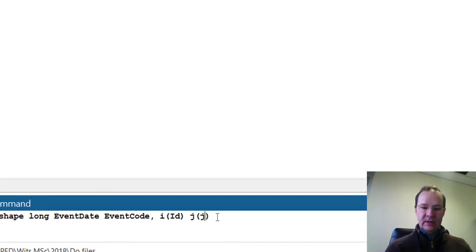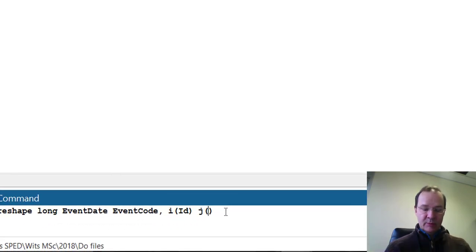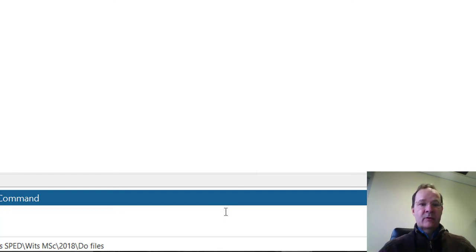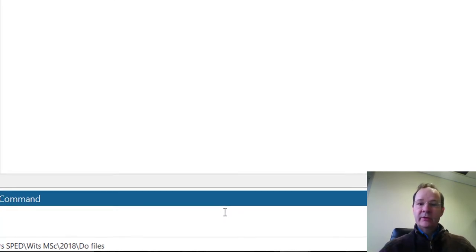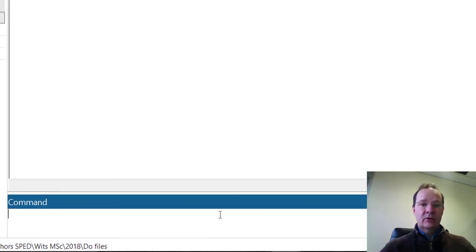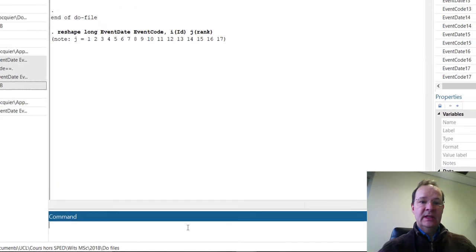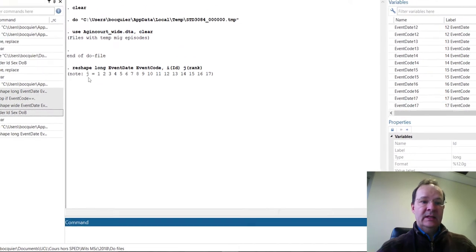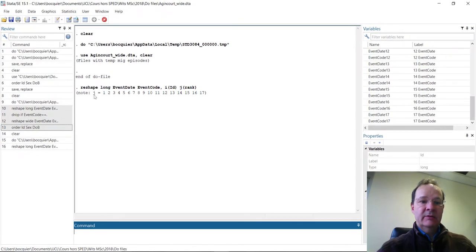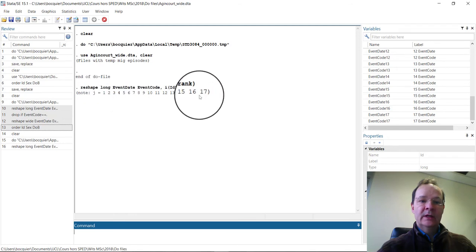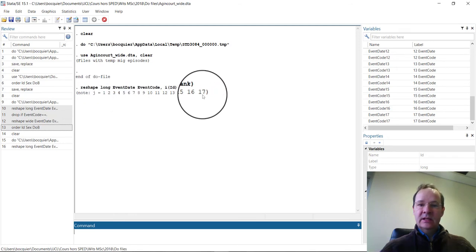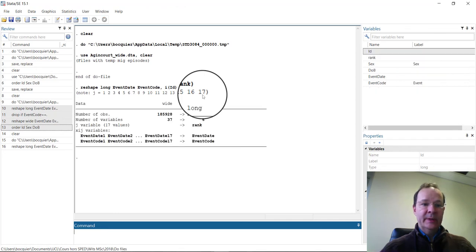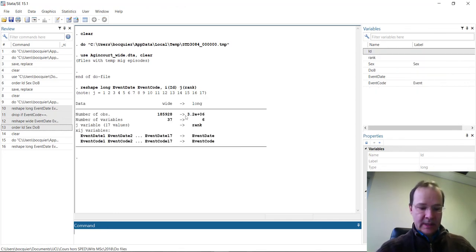So let's give it a name, and I'll call it simply rank. When we run this command, you see that Stata indicates that the rank of the event can go from 1 to 17. It takes some while before getting the final file in long format, and here we are.